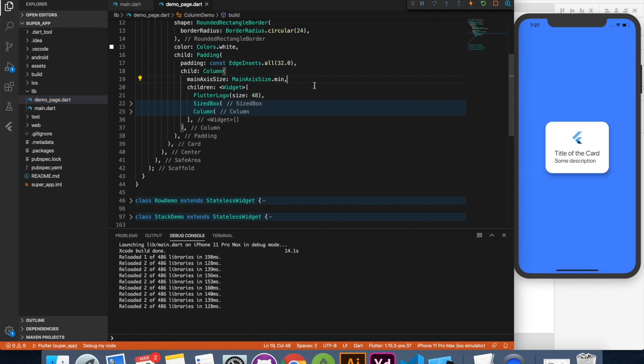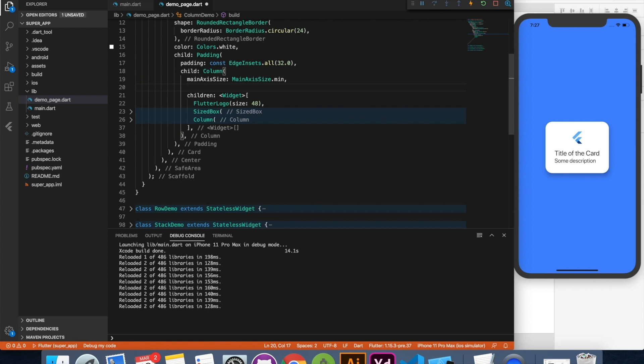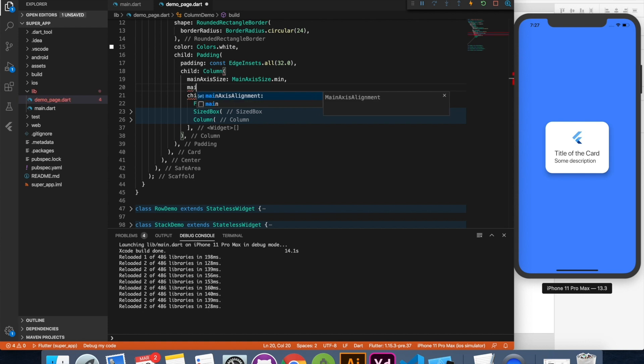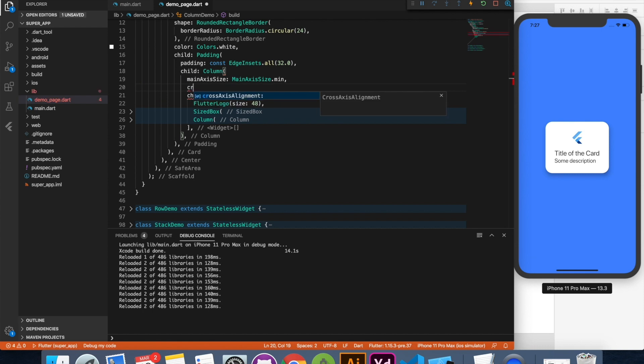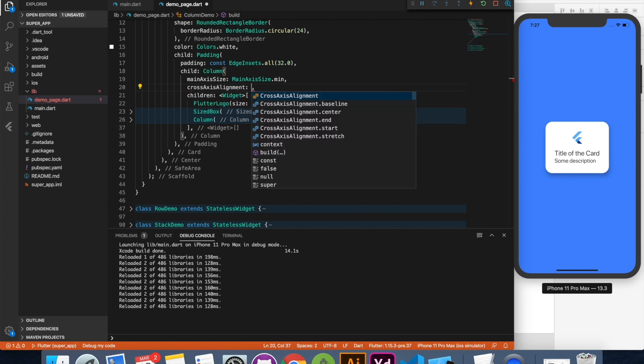Now let's talk about cross axis alignment. So you can see that this image and the things are centered by default. So cross axis alignment has a default value of center. If you want things to be centered, you don't have to specify. That's the default value. If you want something else, you can specify cross axis alignment to one of these properties.